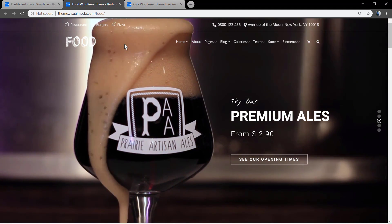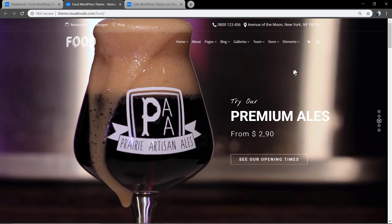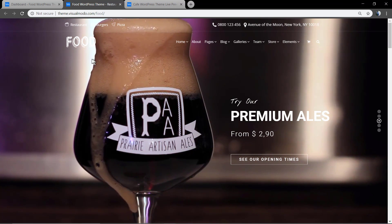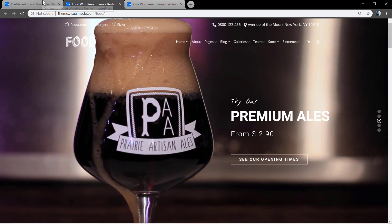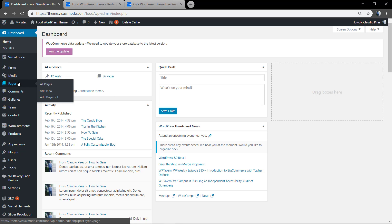How can you enable this effect on your Visualmodo theme? First, let me create a page. Go to our WordPress dashboard, page, add new.